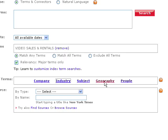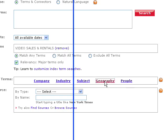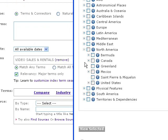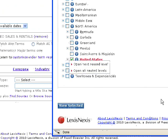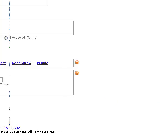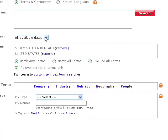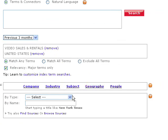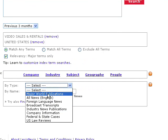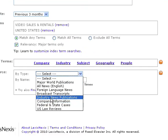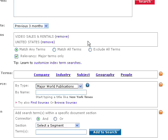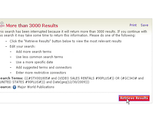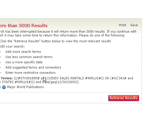Now if we only want United States results, let's go over and change this to geography, change that to North America, United States — we can even go in and choose Ohio if we wanted to. Add that to our search. I want to do current stuff, so I'm going to do previous three months and change the source down here to major world publications. We could also do company news information, those sorts of things. I'm just going to do major world publications. Do search — it's going to tell us it'll get more than 3,000 results. That's fine, let's just retrieve our results.